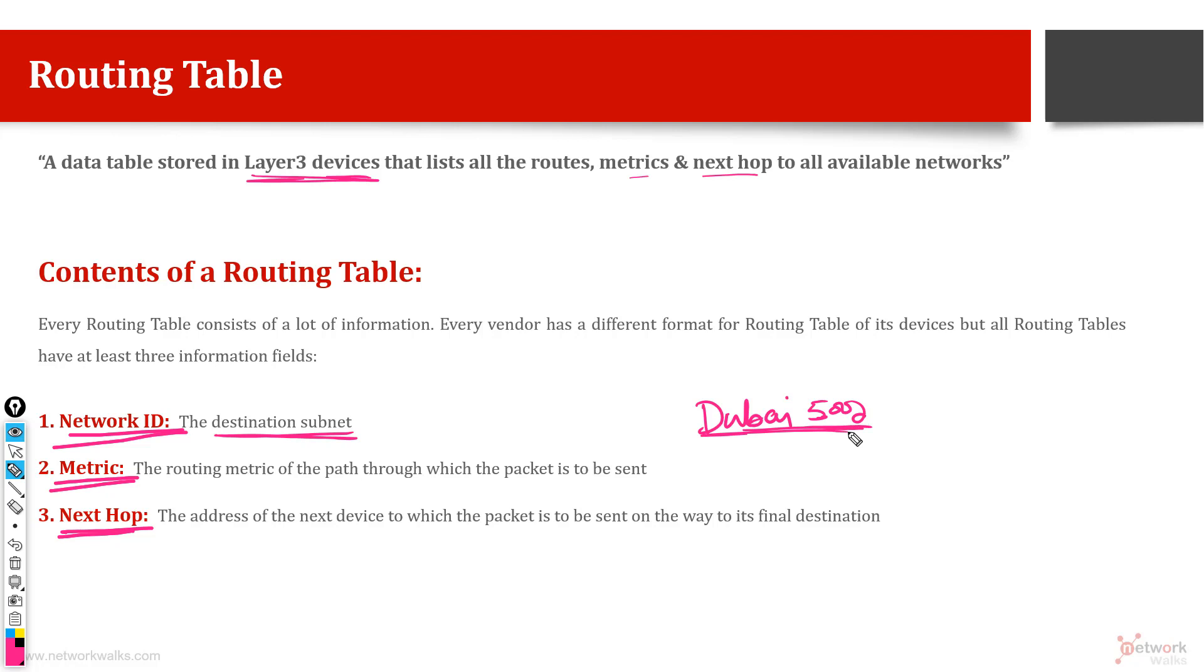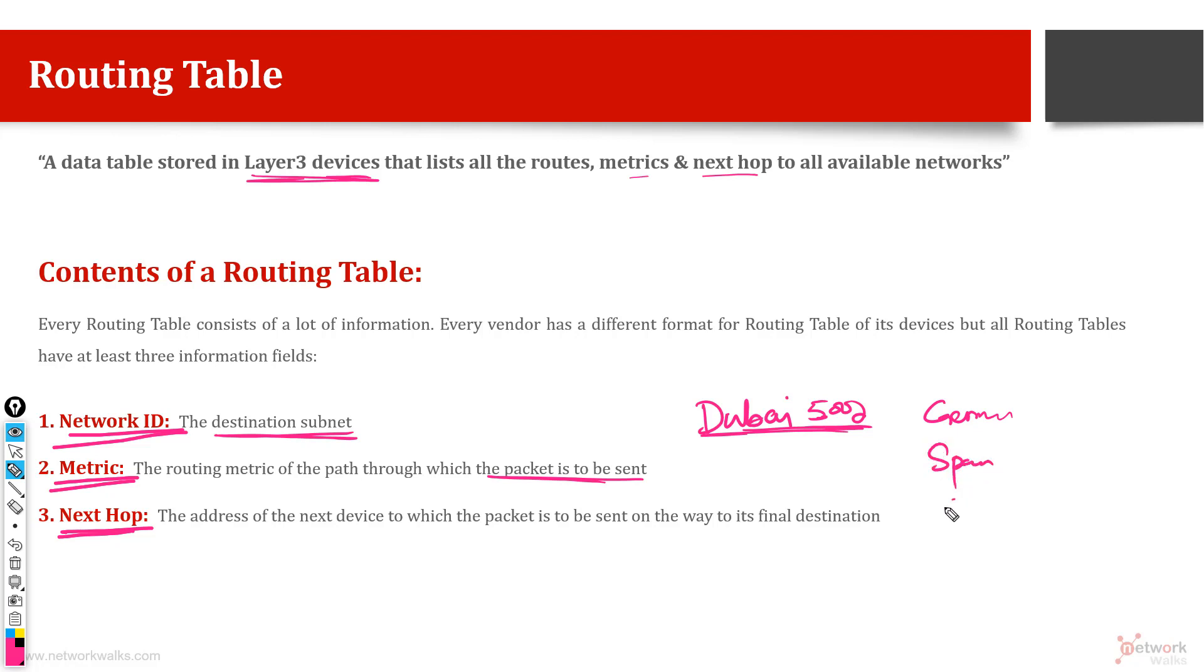Metric is the path, it is the routing metric of the path through which the packet is to be sent. So this tells us there are two routes you can reach to Dubai via London. You can either go through Germany or either you can go through Spain, or you can take another route via Sudan via Nigeria. So these are different metrics, different paths which you can take. So it will tell you the best path.